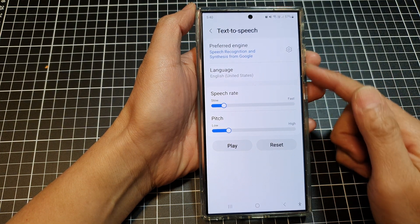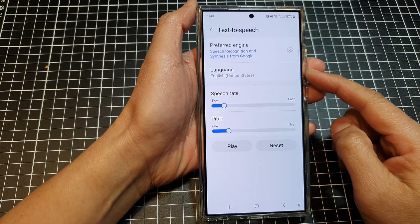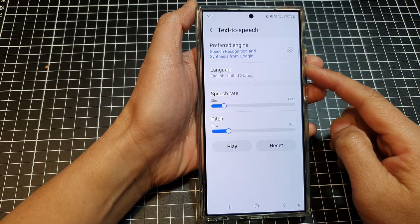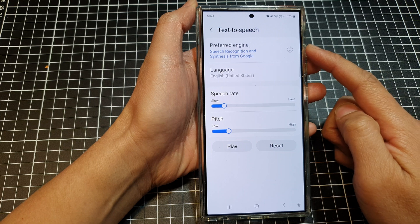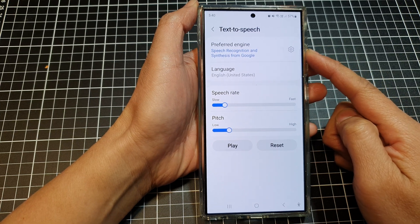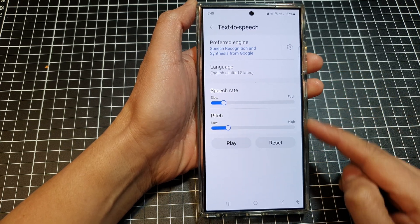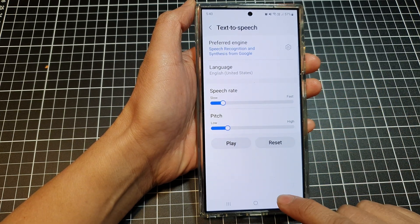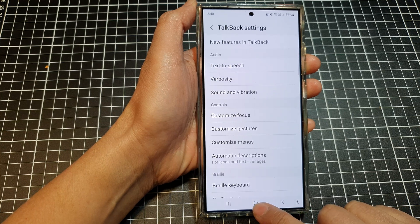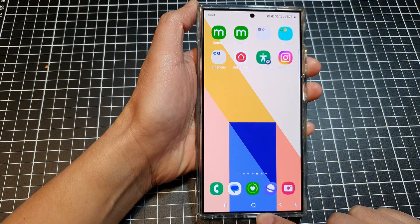In this video we're going to take a look at how you can adjust the TalkBack speech rate on the Samsung Galaxy S24 series. First, tap on the home button to go back to the home screen.